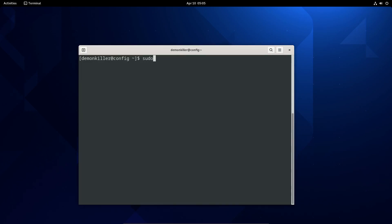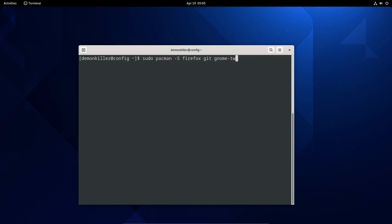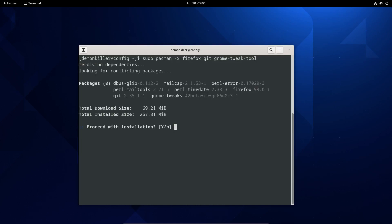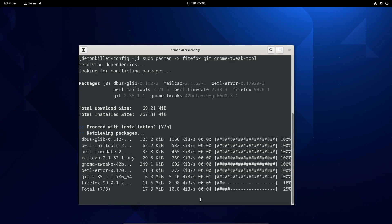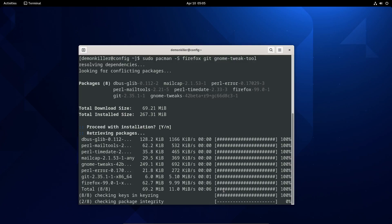Next we are going to install a web browser — in my case it's going to be Firefox, but install anything based on your preferences. We also need git and we'll need the GNOME Tweaks tool. This is all we need for now and it's going to take just a couple of seconds to download and install.